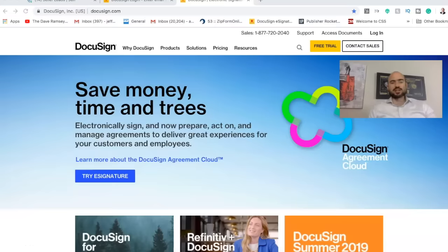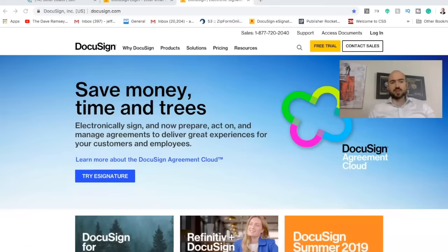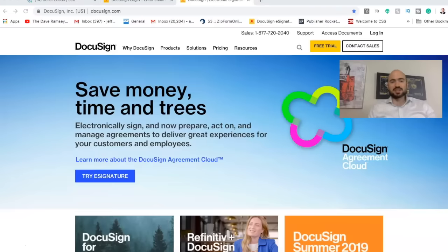All right, what's going on everybody? So in today's video, I'm going to show you exactly how to use DocuSign. I'm actually going to just upload a contract and take you step by step through filling it out on DocuSign. So in this short video, you'll have a complete understanding of how to use it. And that being said, before we jump into this video, please smash that like button and let's get started.